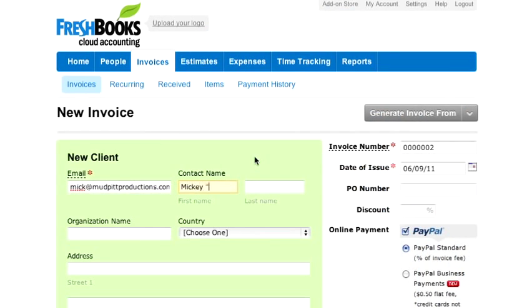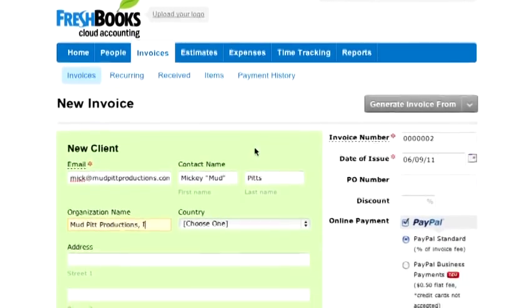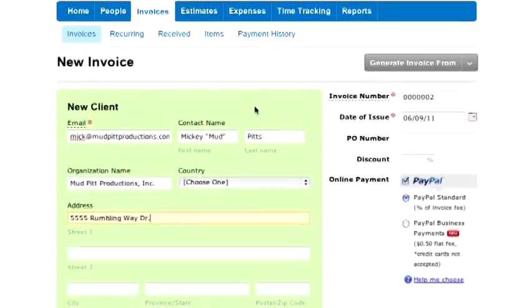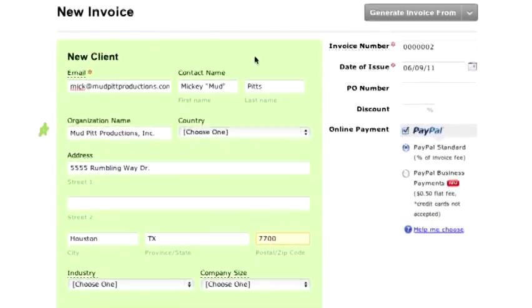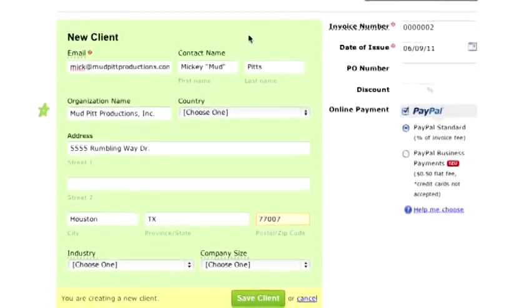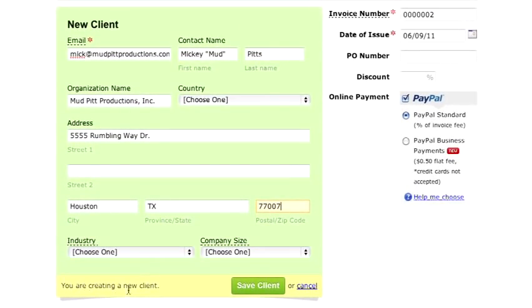Here I'm going to enter in all of my clients' info. Feel free to be as detailed as you like, but all FreshBooks needs to move forward is an organization name and an email address. Now click Save Client.